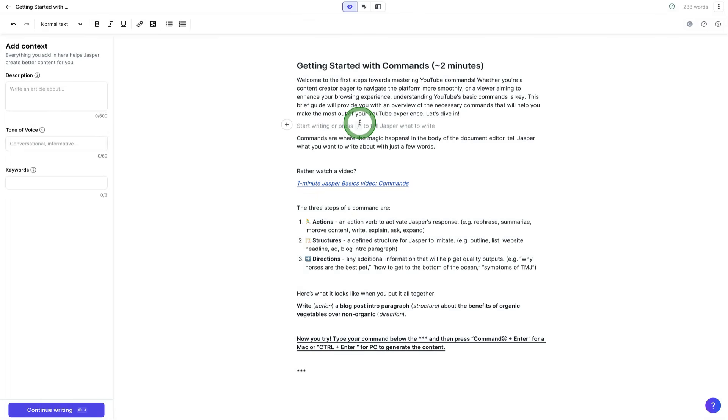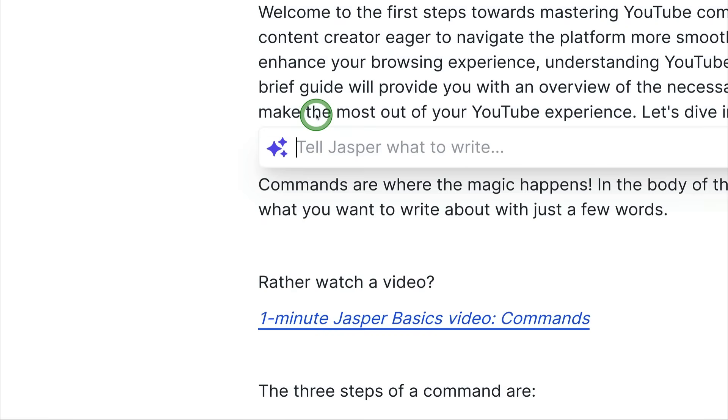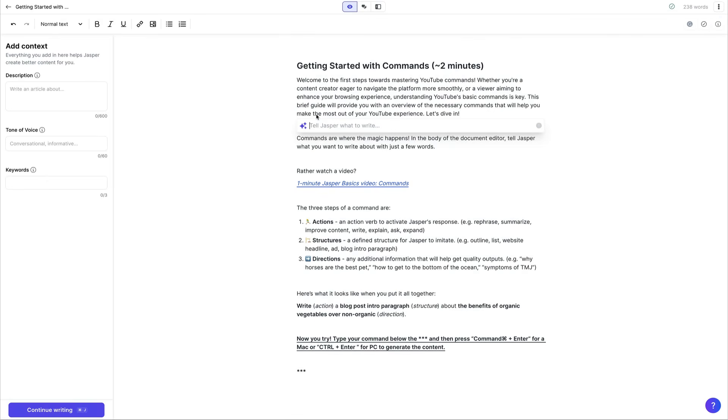So just like this, I was able to generate content using Jasper AI, and all I had to do was hit the plus button and tell it what to write inside of the prompt.